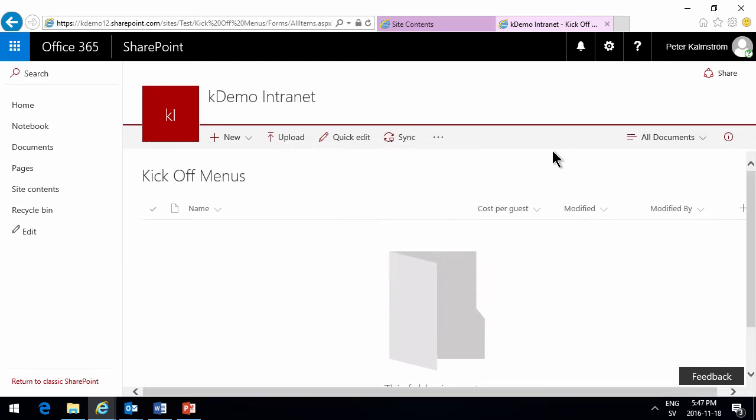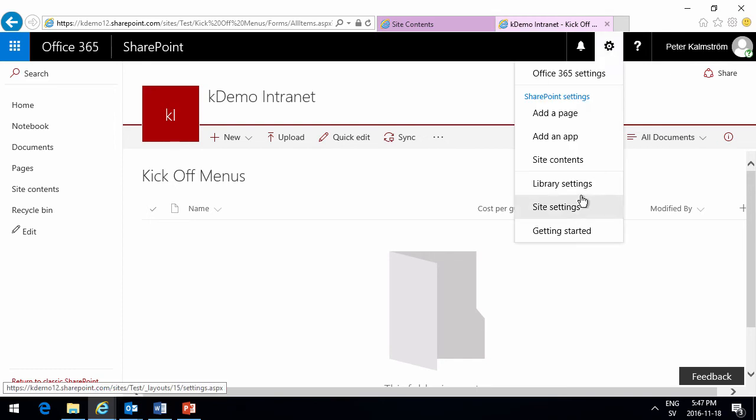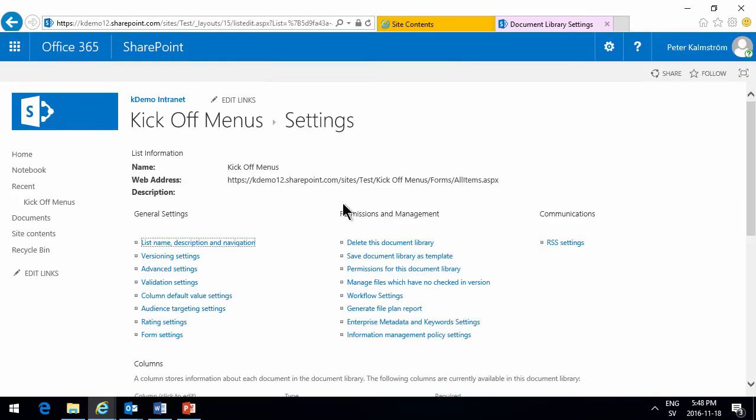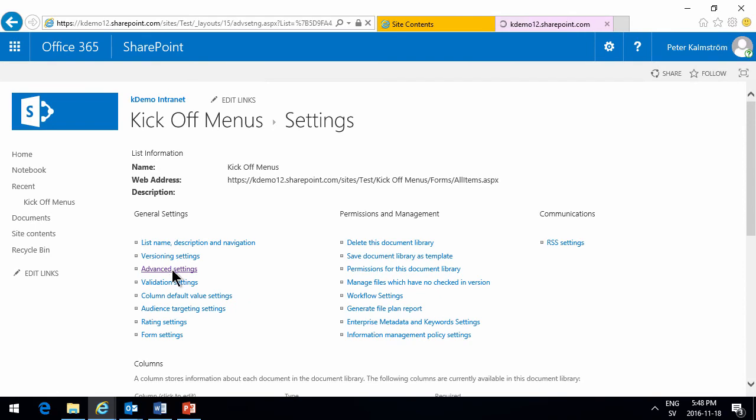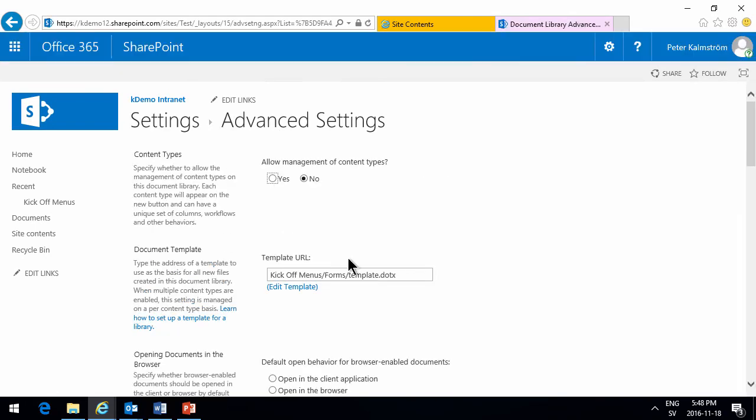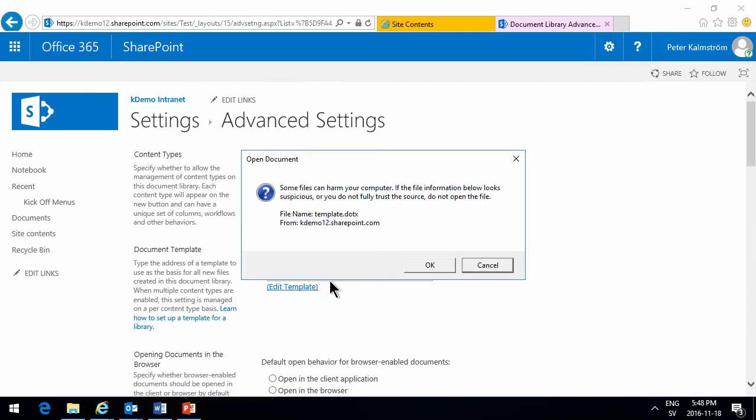So and then I want to edit the template for this document library. I'm going to do that under advanced settings by clicking on edit template here.